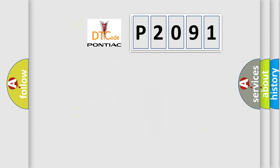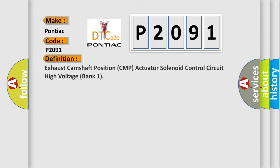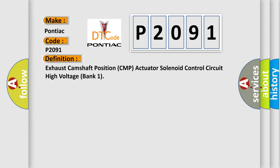So, what does the diagnostic trouble code P2091 interpret specifically for Pontiac car manufacturers? The basic definition is: Exhaust camshaft position CMP actuator solenoid control circuit high voltage bank 1.